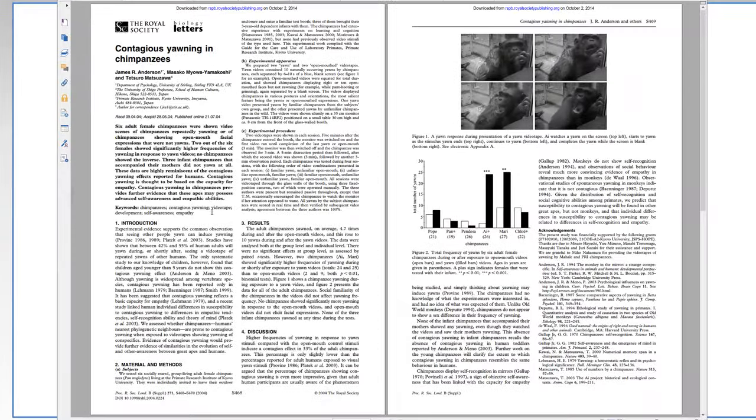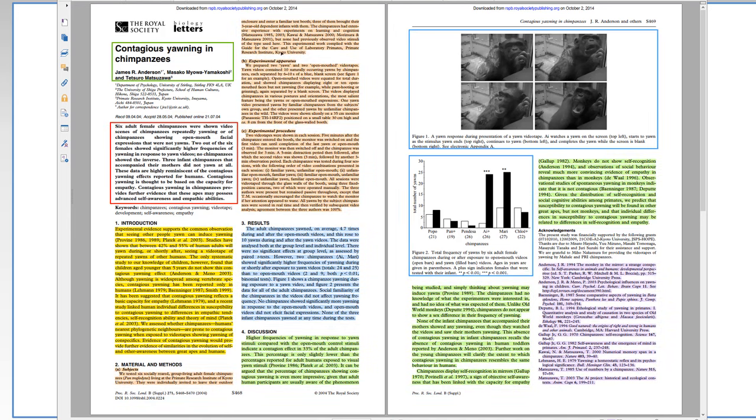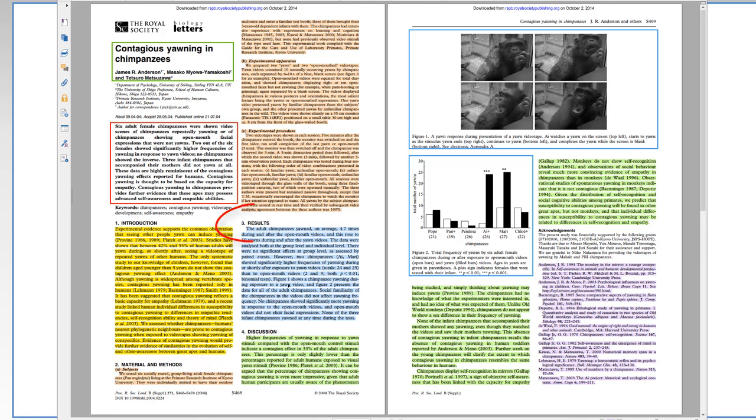Here is an example of one research paper about contagious yawning in chimpanzees. If I highlight the different areas, then you can see that there are, here are the four main sections. Here's the introduction, here's the material and methods, here's the results, and here's the discussion in green.